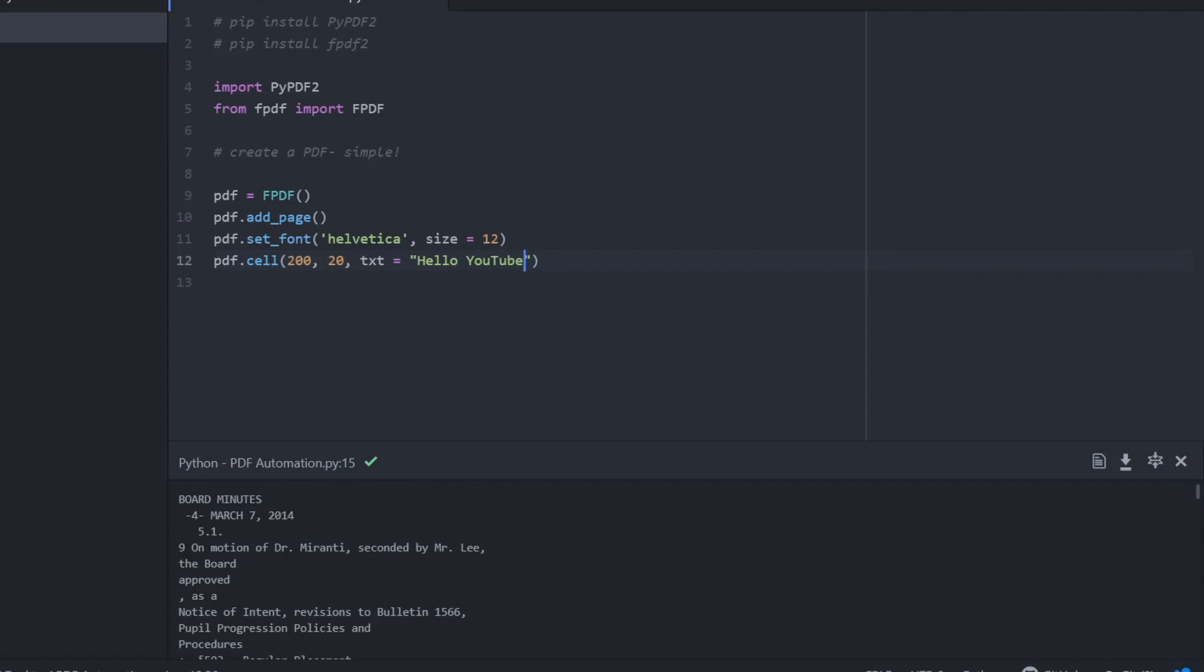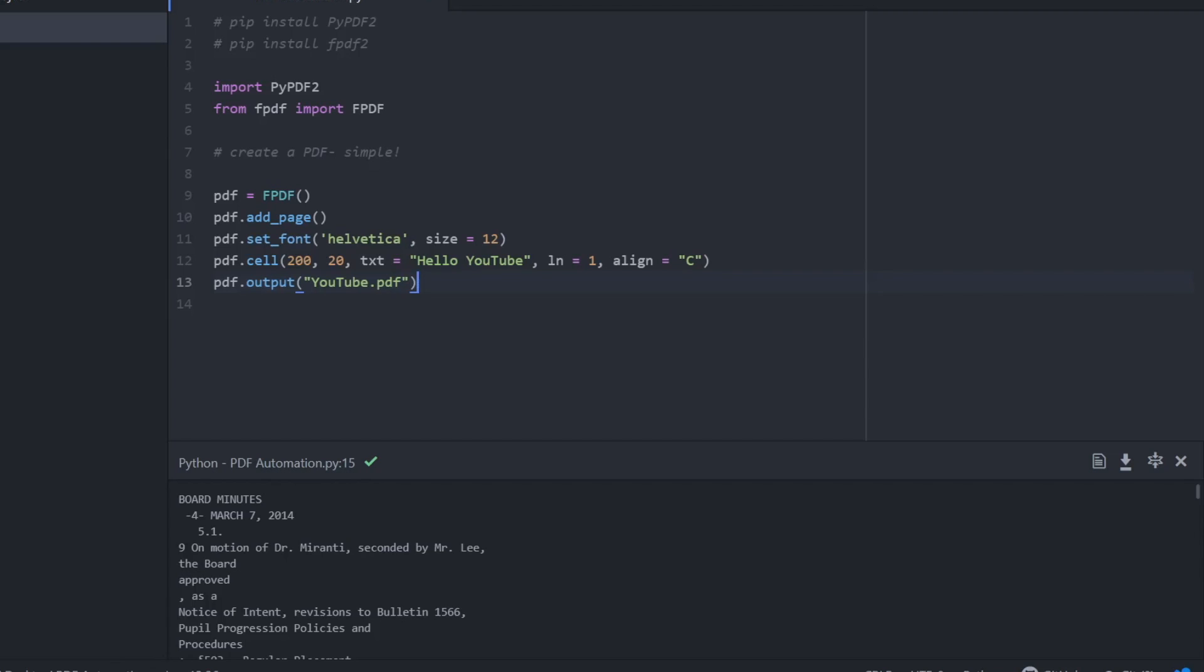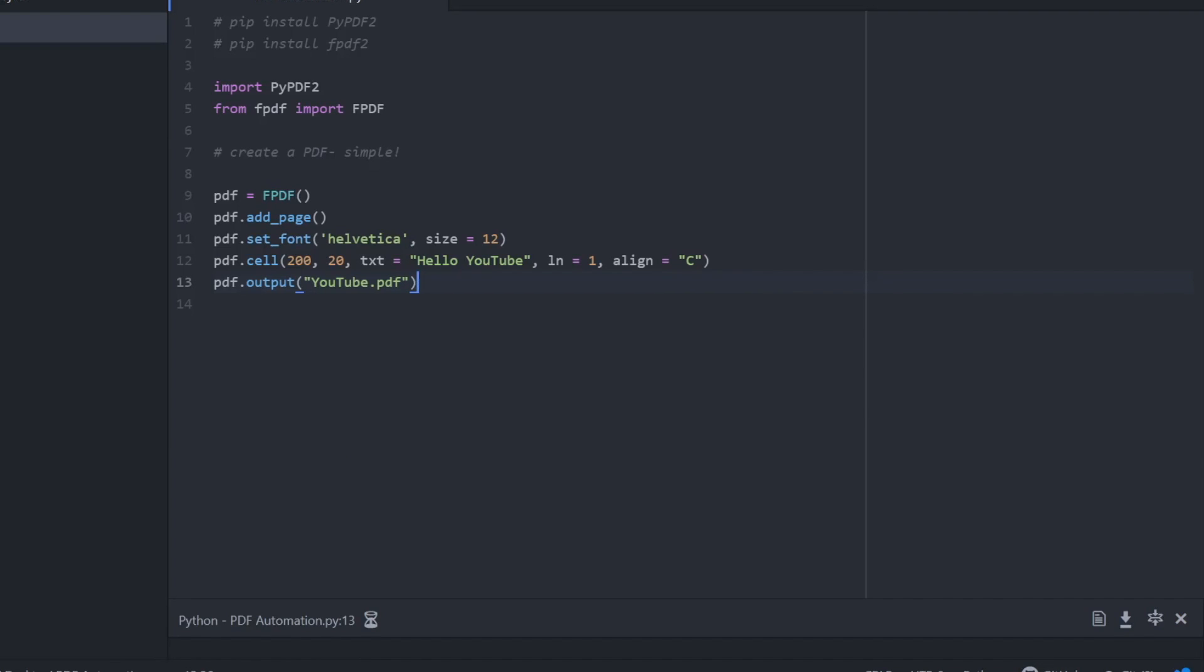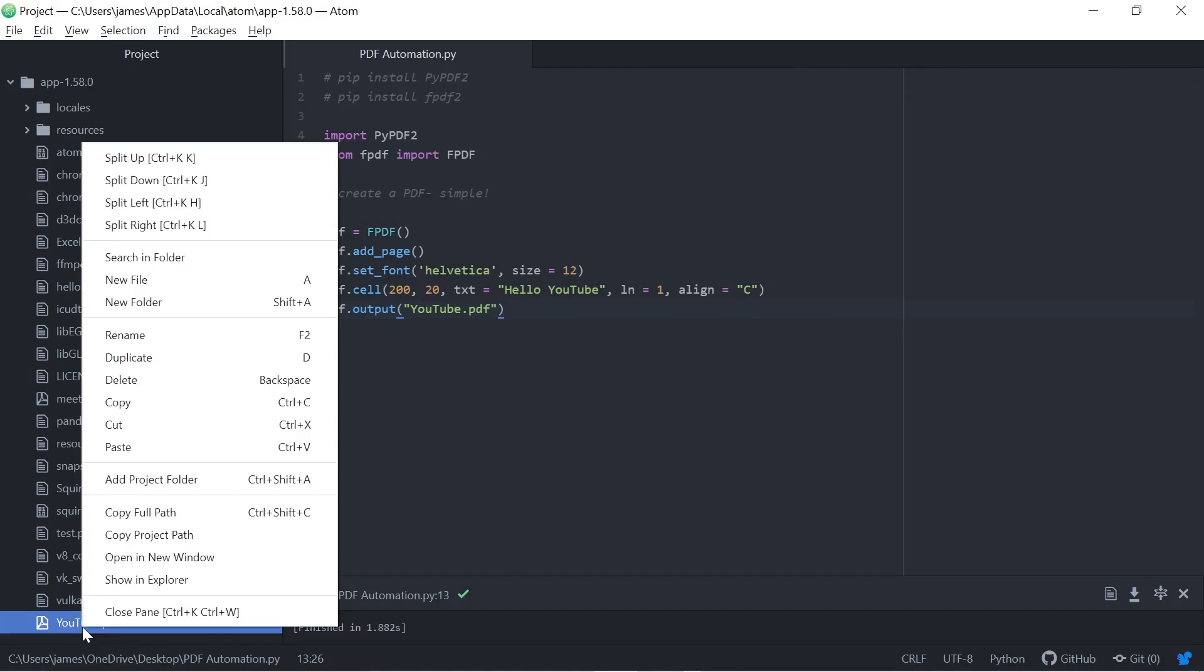But what we need to do first is we can just declare our PDF variable against this fpdf, and then we need to, the next line needs to be that we're adding a page, so fairly straightforward that syntax. We set the font to whatever font we like, Helvetica here, and the size. And then now we can actually just start to write information within a cell, so we can select the placement, we can select the text, the line.